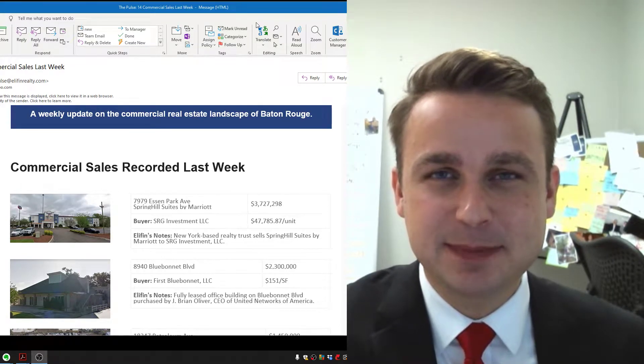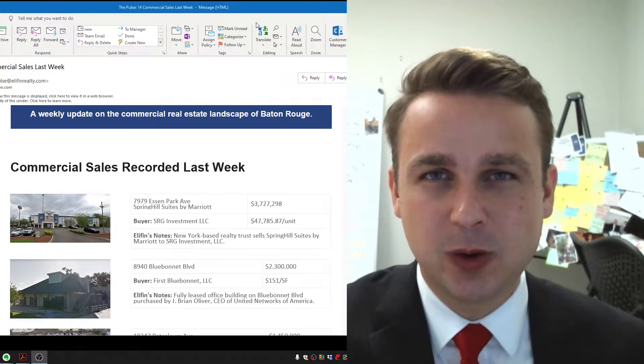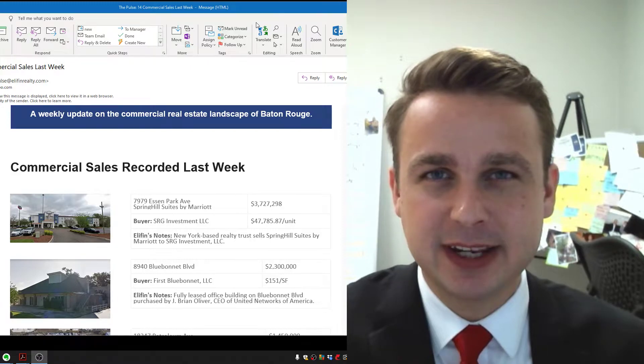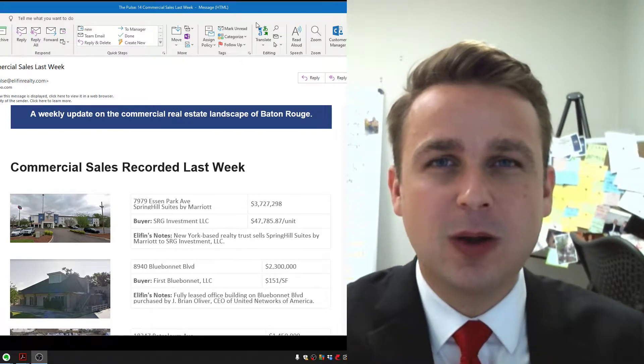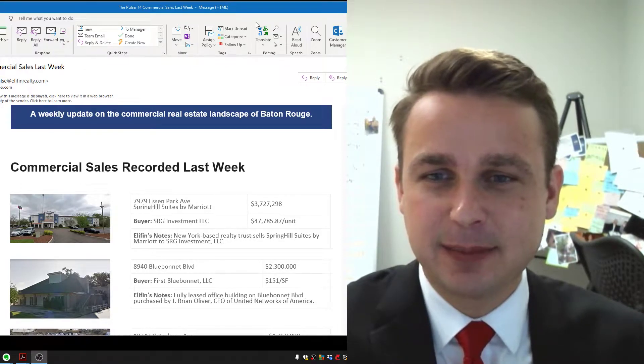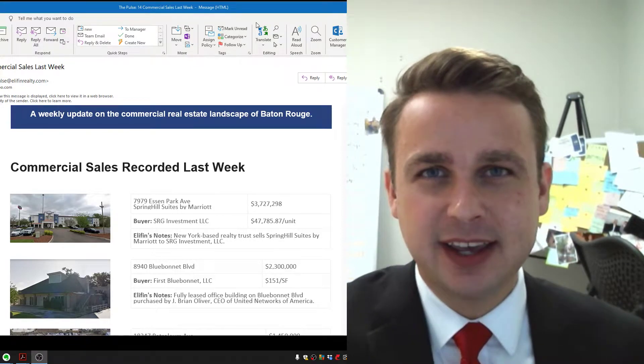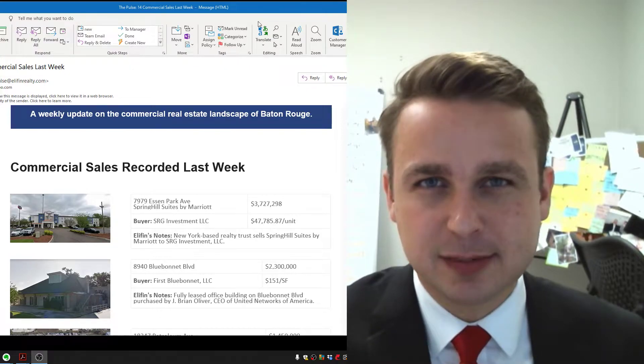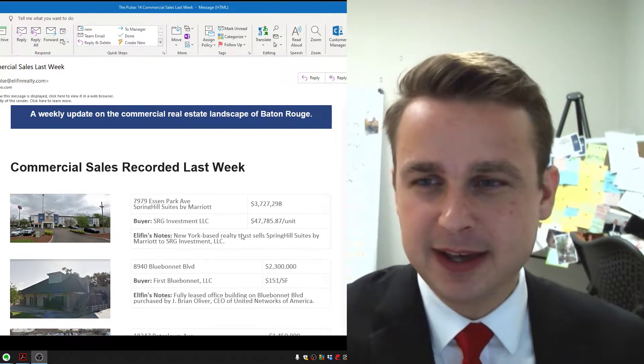What's up everybody? This is Matthew Laborde, owner of Elephant Realty, bringing you all of the activity from last week in East Baton Rouge Parish, the commercial market.